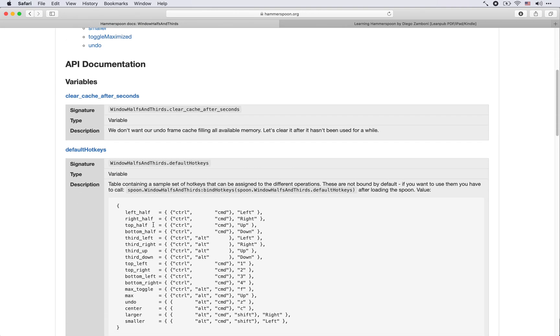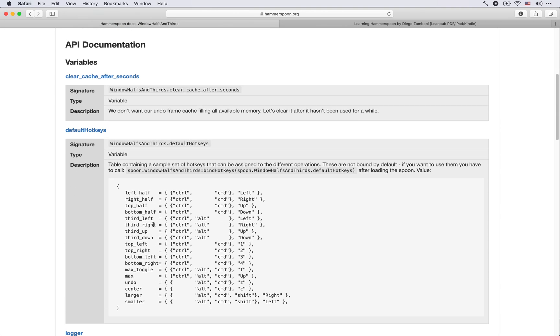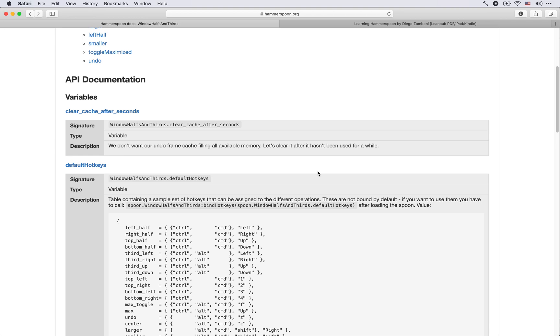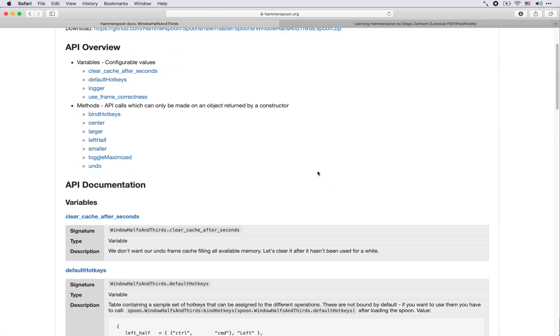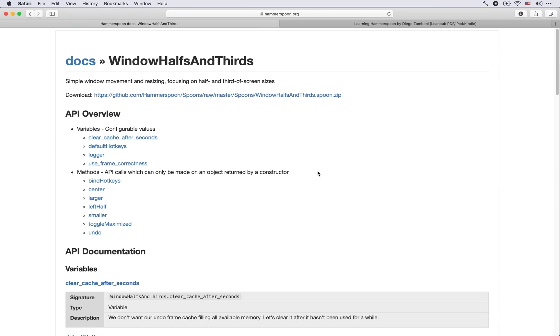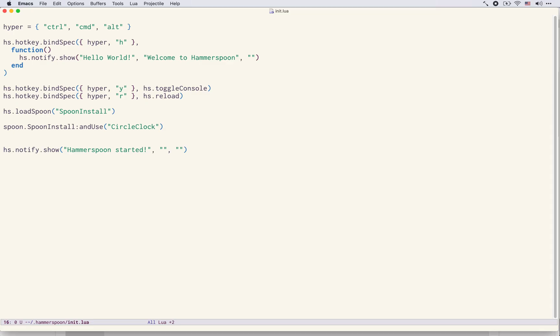Looking here at the API we can see it has a set of default hotkeys that can be mapped to different window manipulation options. So let's do this. Let's install and configure this particular spoon.